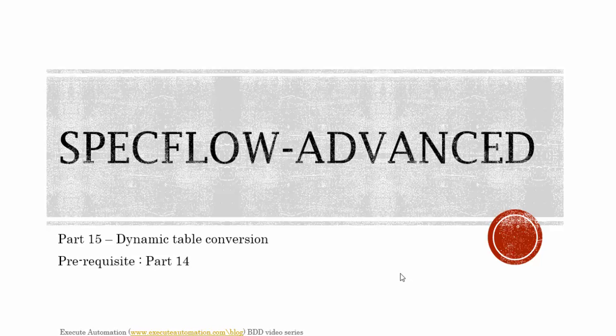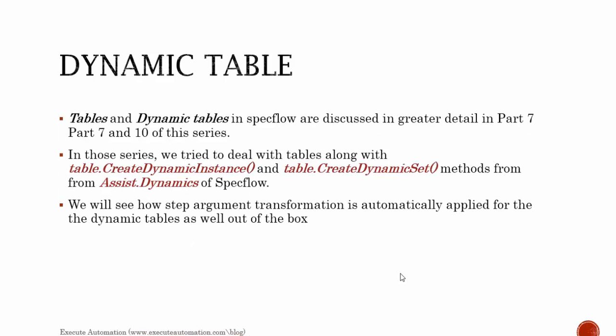Hello guys, this is Karthik from xeroautomation.com and this is part 15 of our BDD video series. In this part we're going to talk about dynamic table conversions. Before watching this part I would request you to watch part 14 since this part is going to be a continuation of that part.